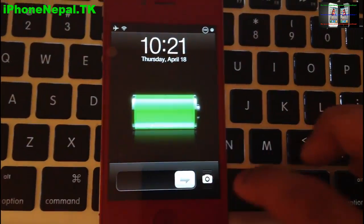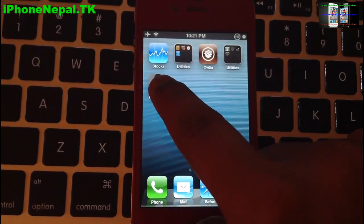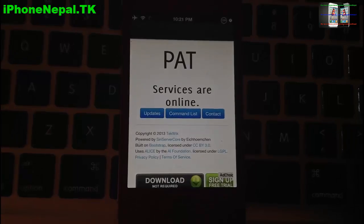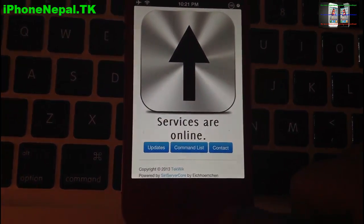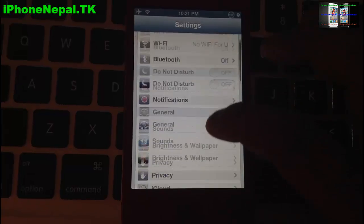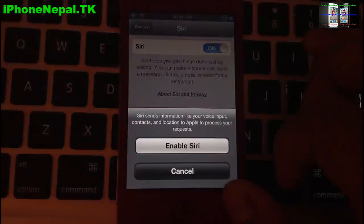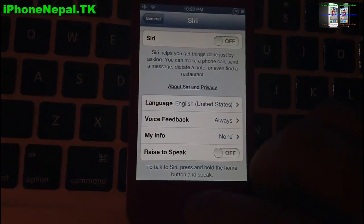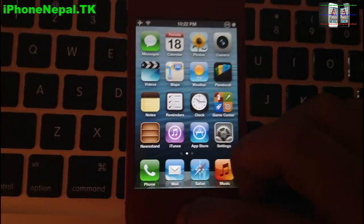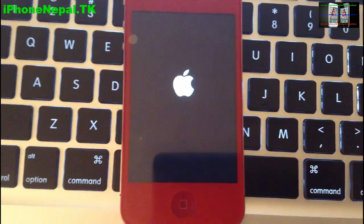My phone has restarted. You have to open the new icon at least one time and you're going to see that services are online. Now go to Settings, then General, then Siri. Click on it and click Enable Siri. You can change the language to whatever you want.